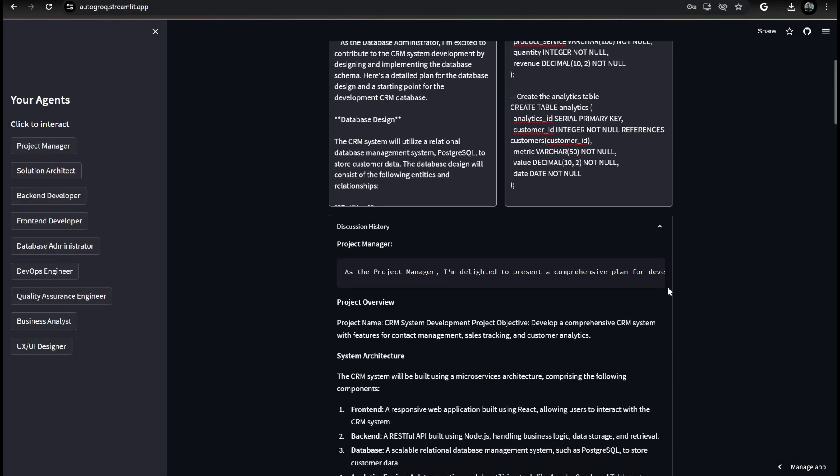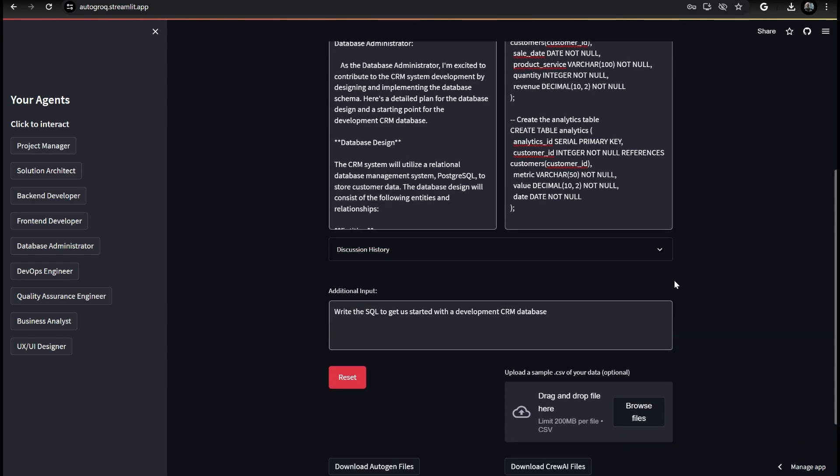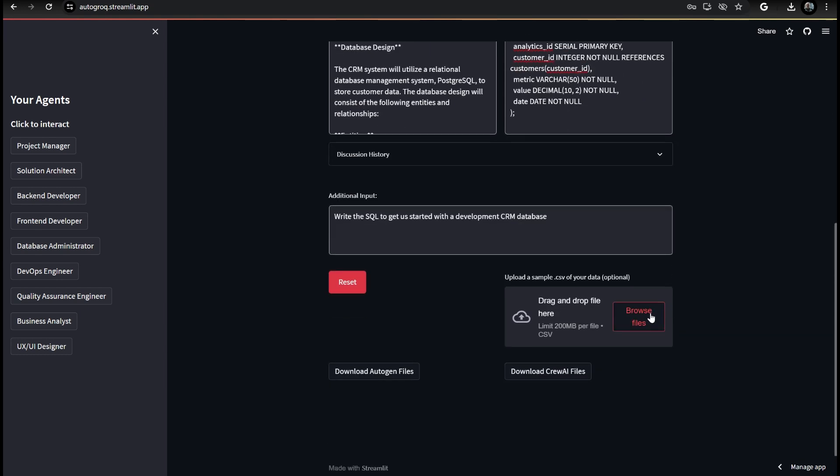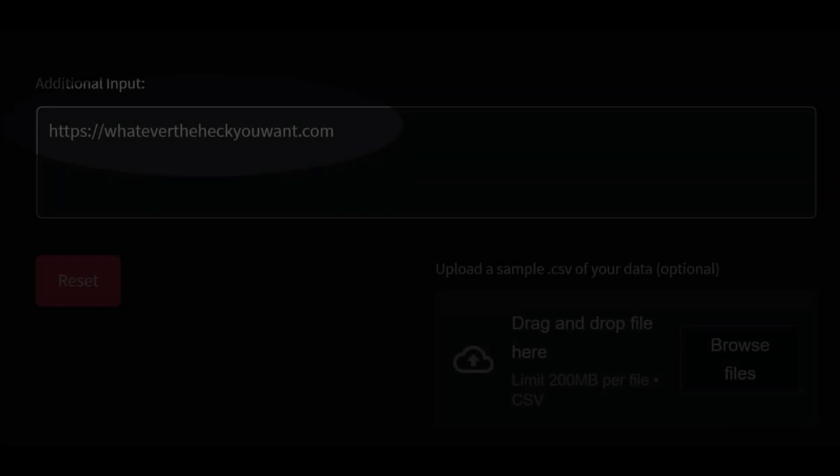If you have some existing test data in a CSV file, Autogrok will incorporate it into the agent's discussion. It's not technically RAG support since the data is never vectorized, but we'll get there.